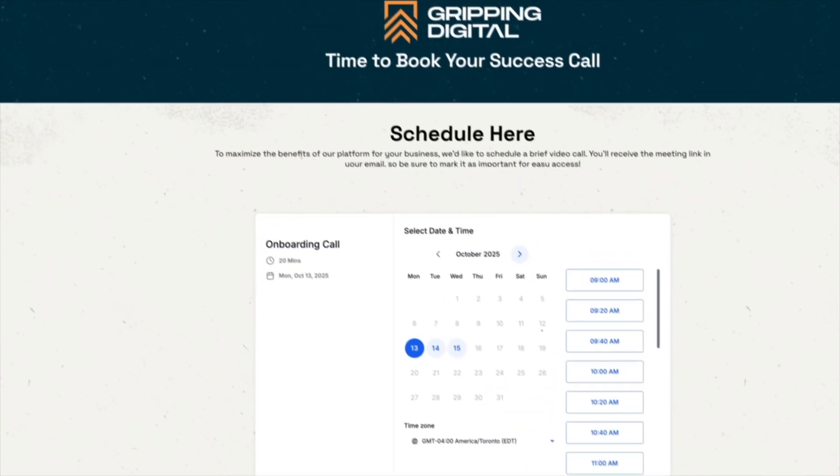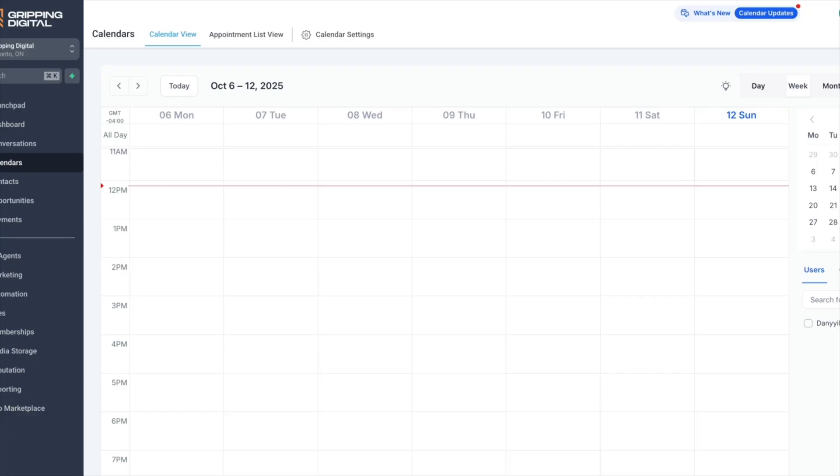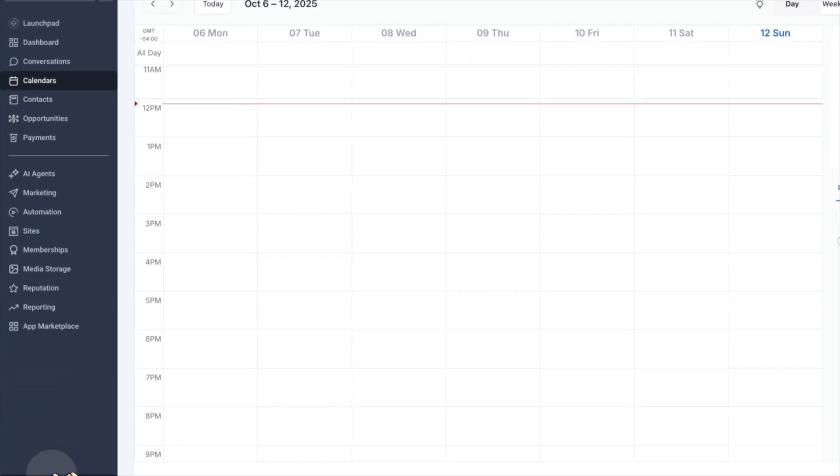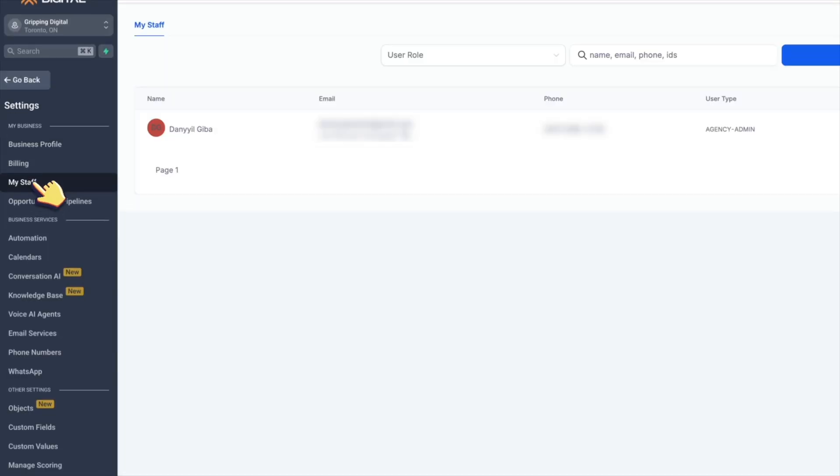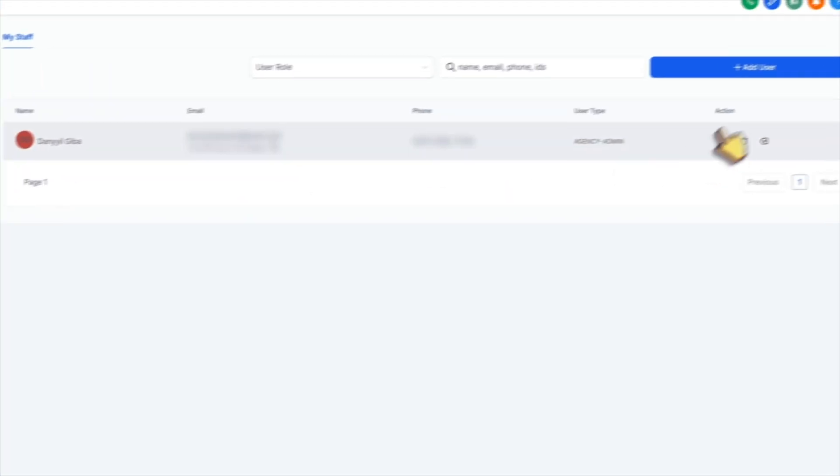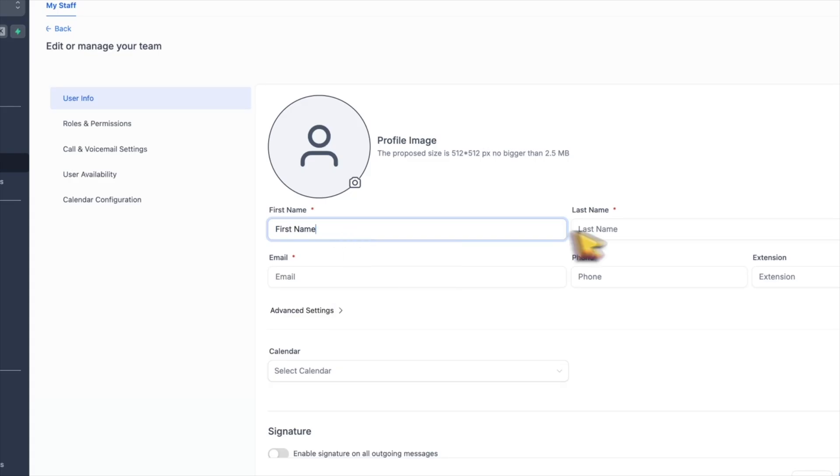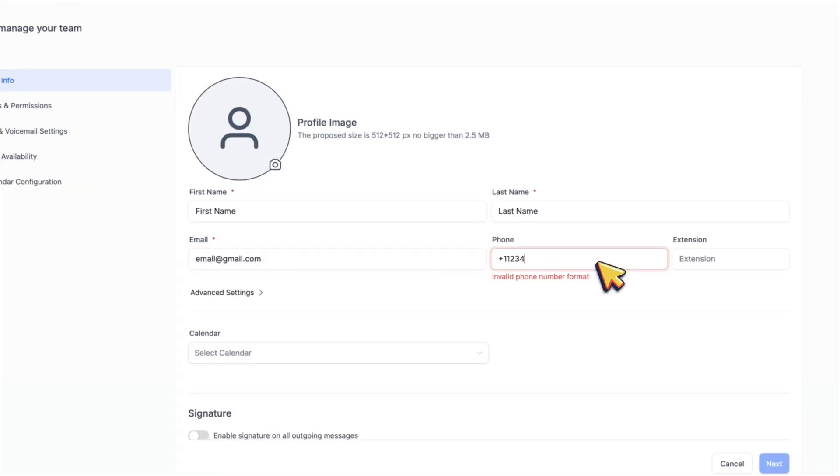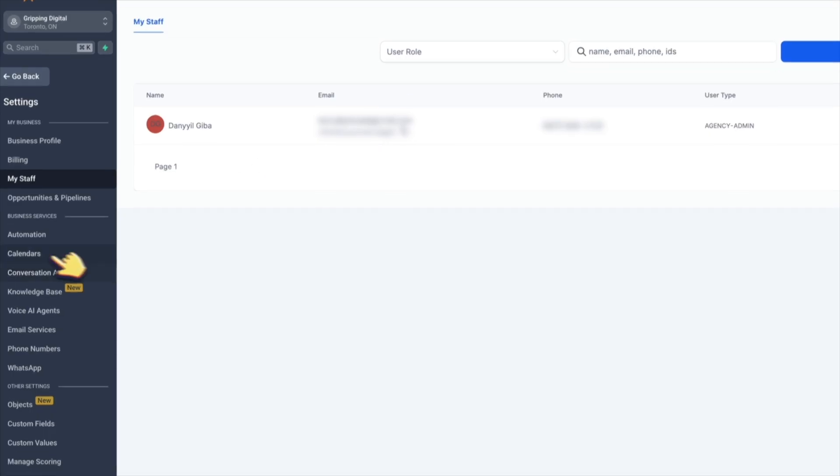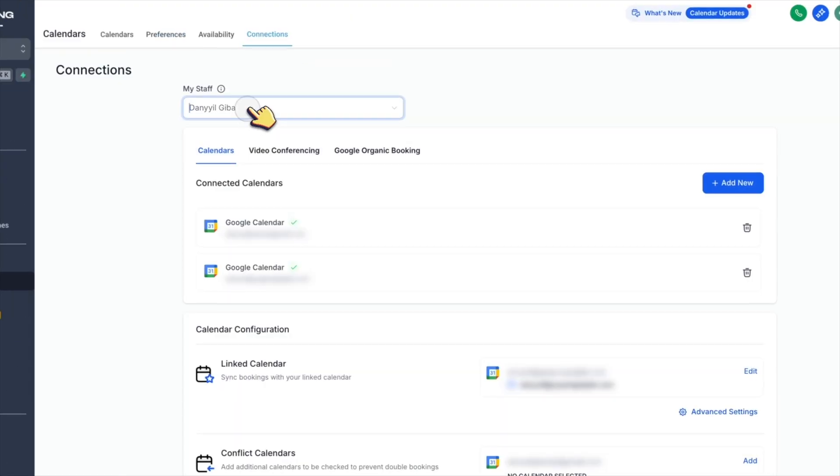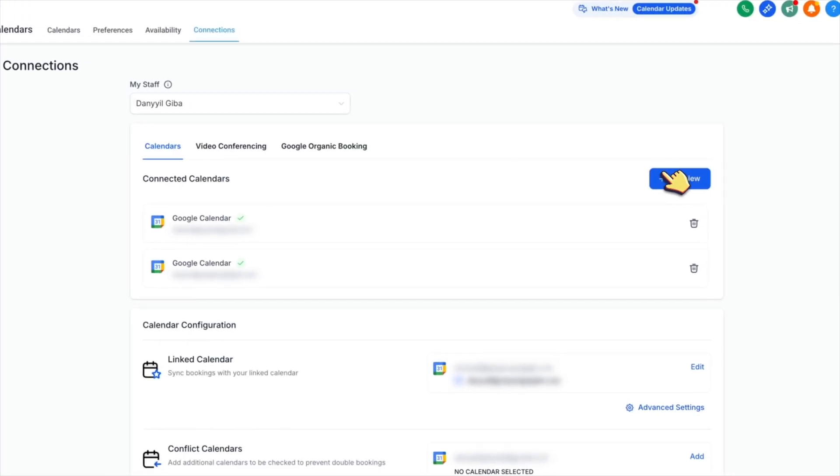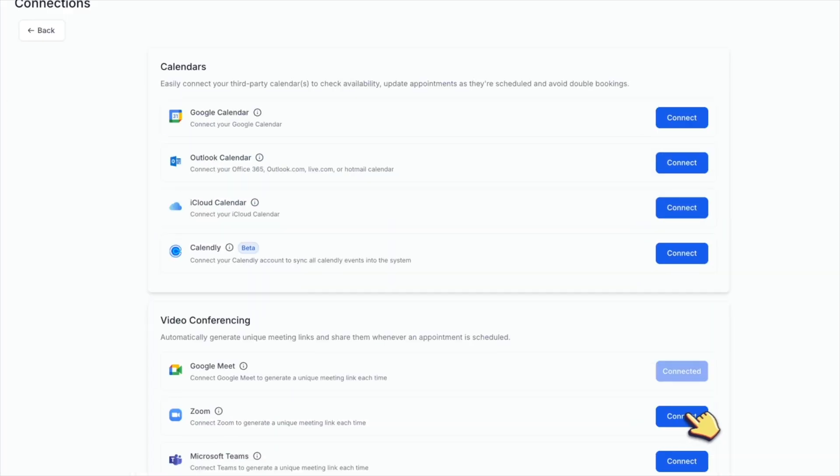But before we create a calendar, we first must add ourselves as users to this sub account. Go to settings, my staff, then click add user, then simply enter your information. After that, go to calendar settings section, click connections. And here you can add your calendars, Google Meet, and Zoom.